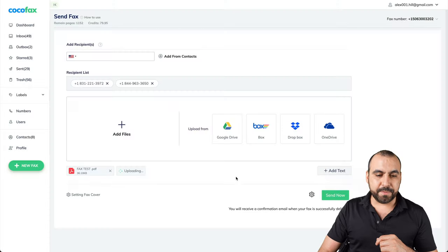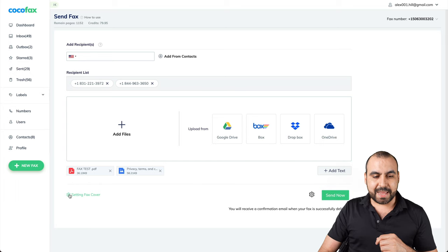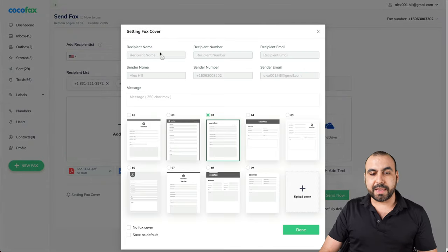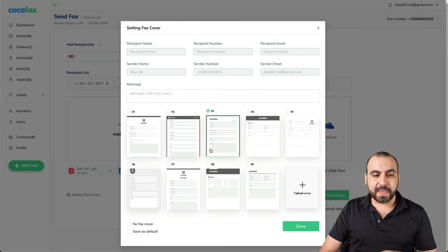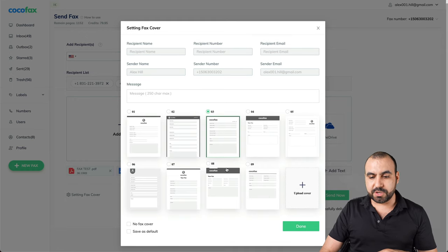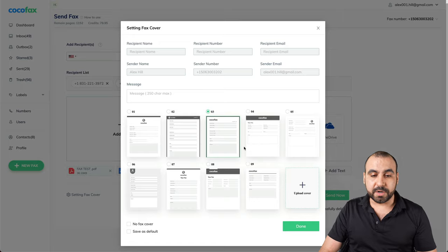Let's add that one and we can set a fax cover. So we have several options right here, like recipient name, number, email, and we can select the type of template that we want to use, or we can upload a cover.